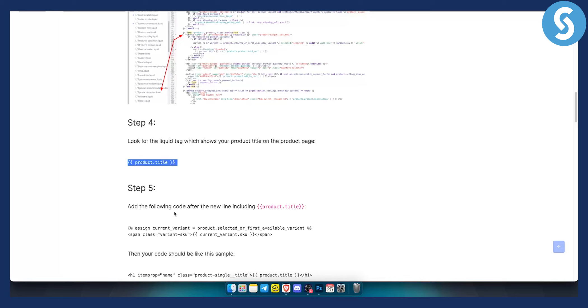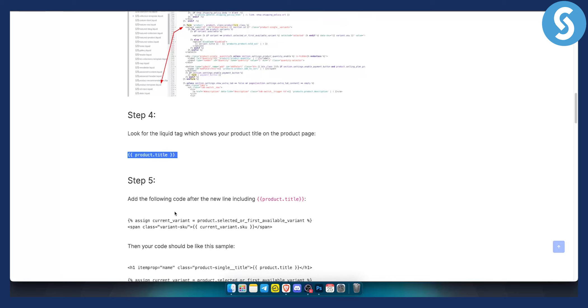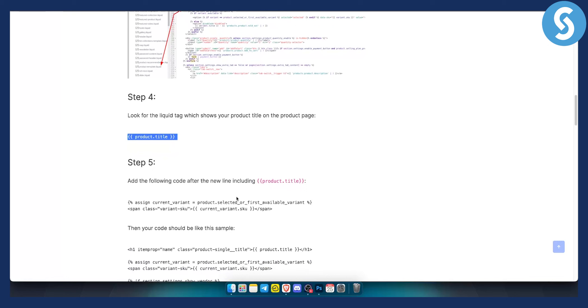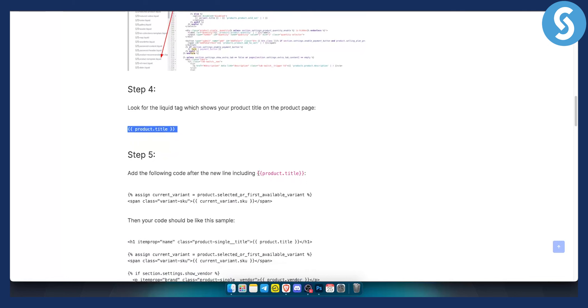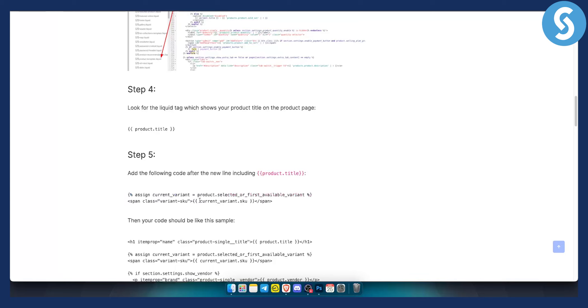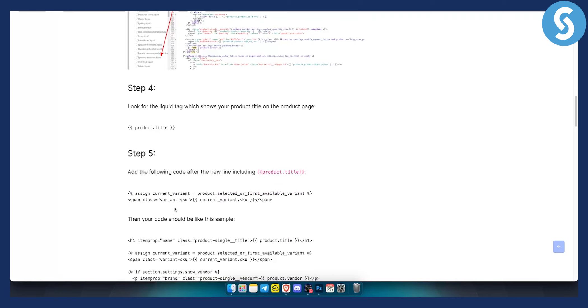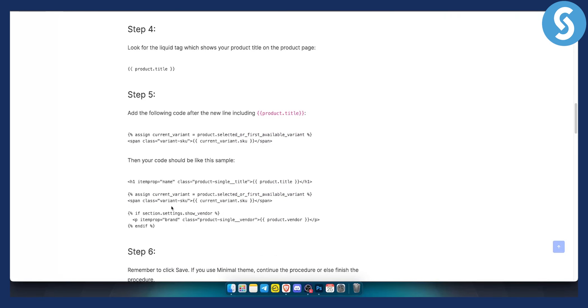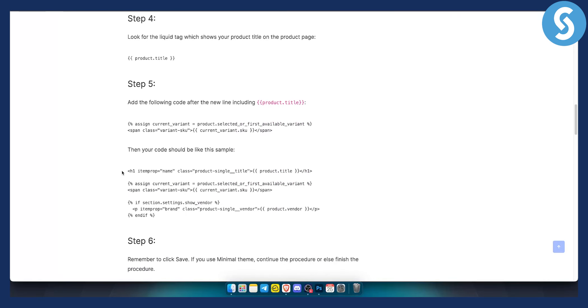Now add the following code after the new line, including the product title. So as you can see, this is what you want to add right here. As you can see here, you will see that current variant will be SKU right here. And then your code should be something like this sample. It should look like this.